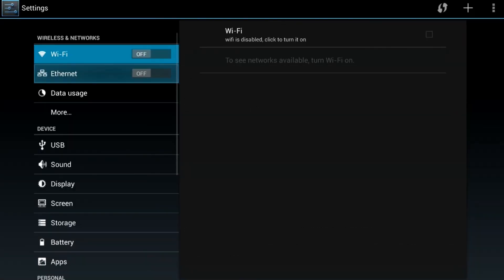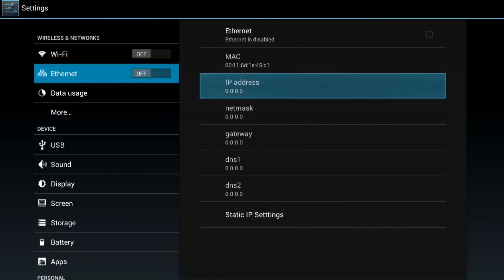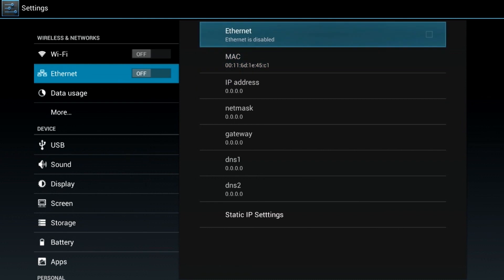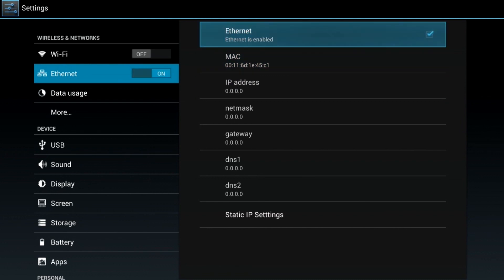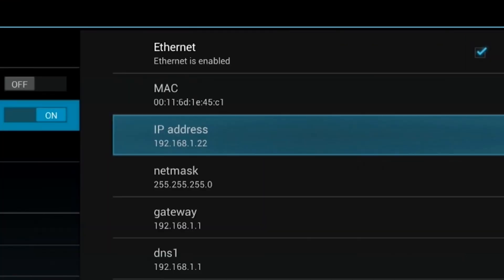For those of you connecting through Ethernet connection, simply toggle On and wait for the box to confirm a connection has been made. When you have made a successful connection, it will say Connected.